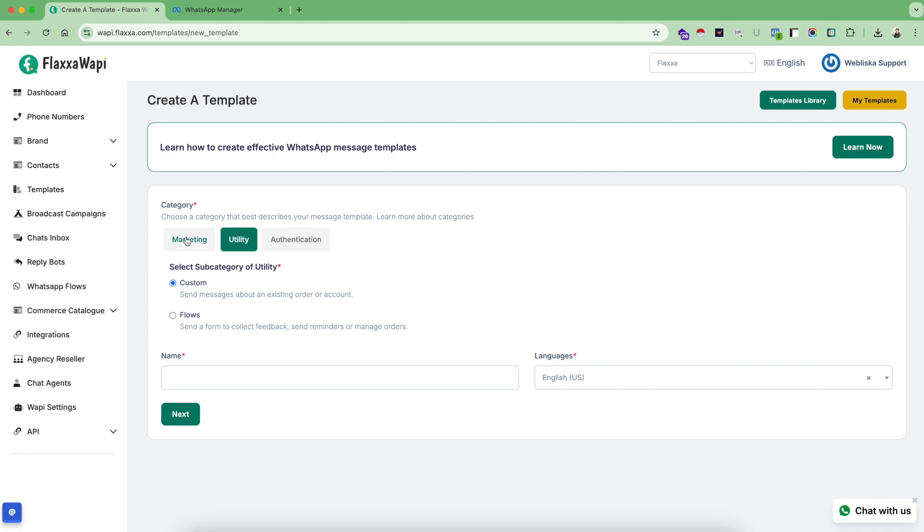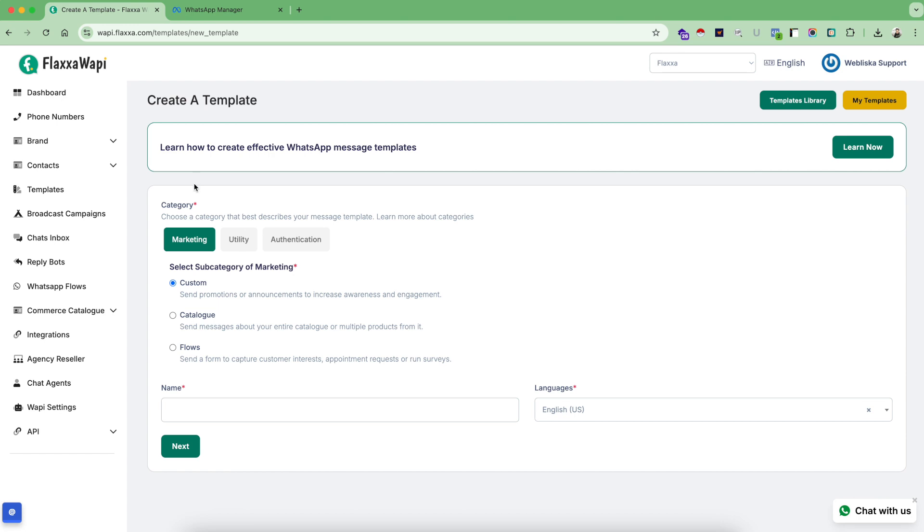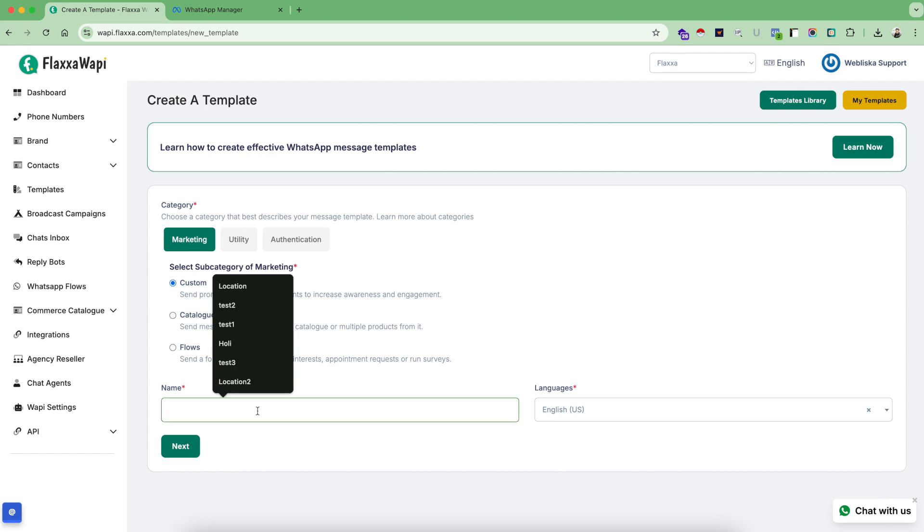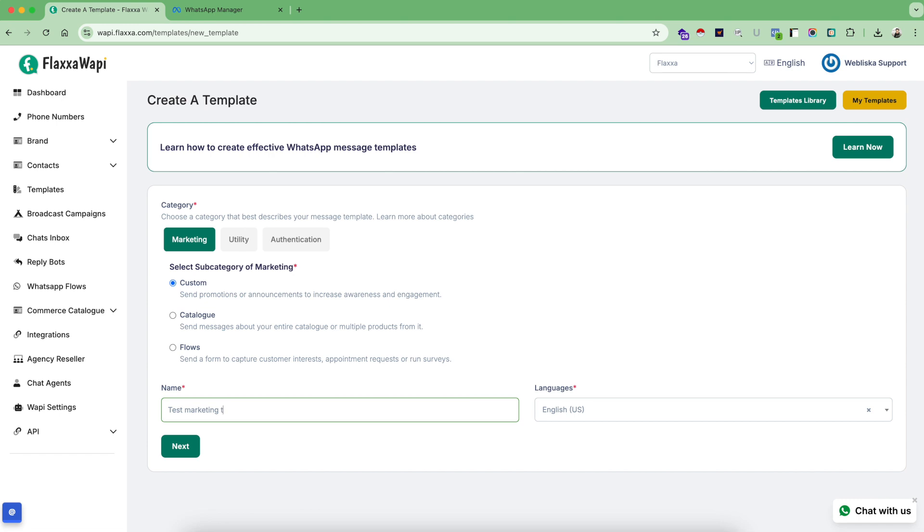Otherwise, for most cases, if you are trying to outreach to a new audience or a new number of contact lists, always choose the marketing category. Now once you select the marketing category, you have three different types of subcategories to choose from. These two options - catalog and flows - are related to the advanced features of the tool which we are going to cover in some other video. So for the sake of simplicity of this video, let's choose the custom marketing template. Give it a name: test marketing template one.